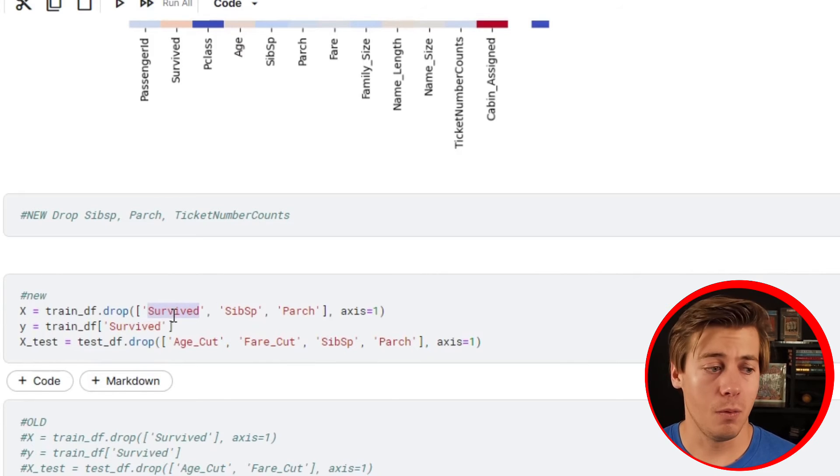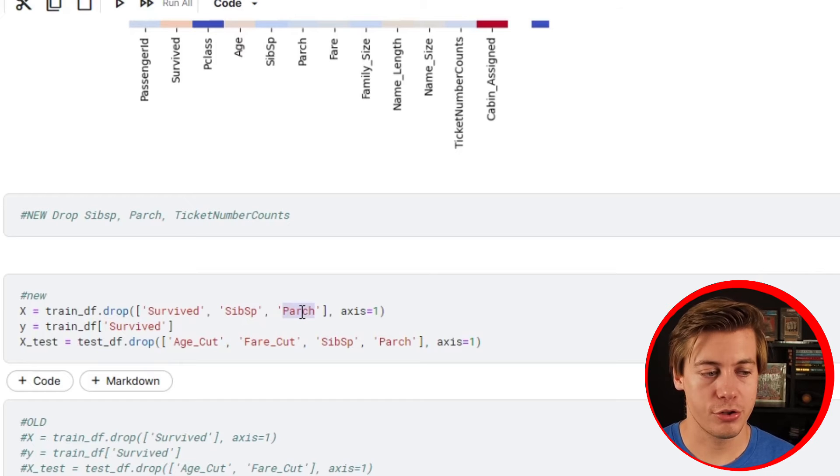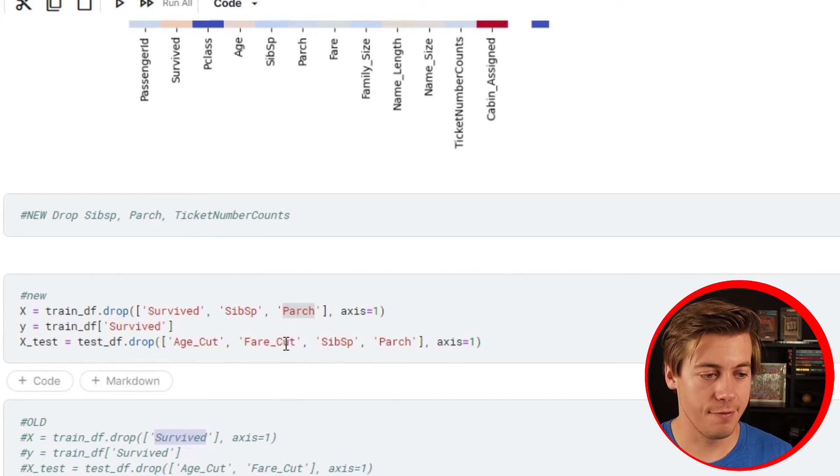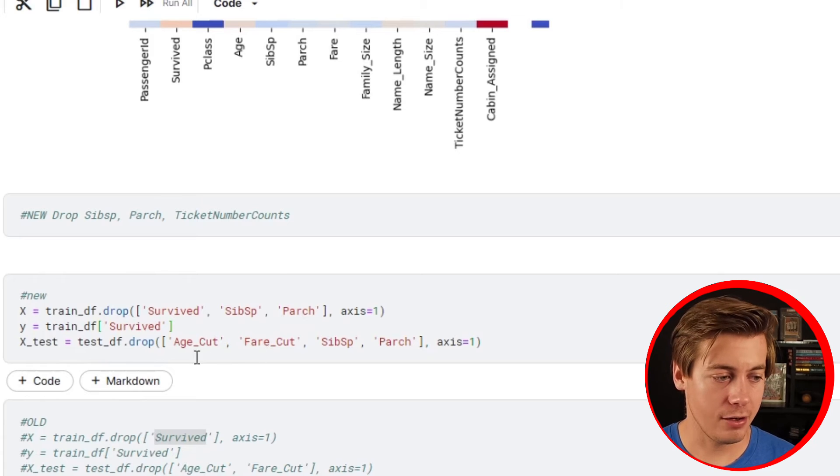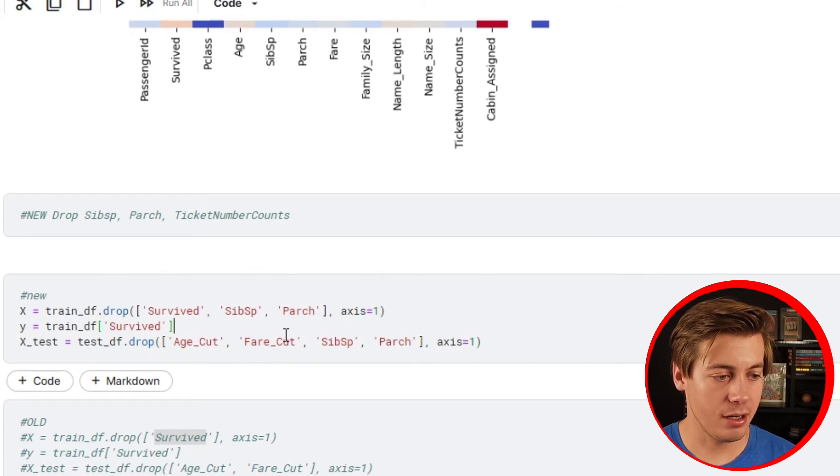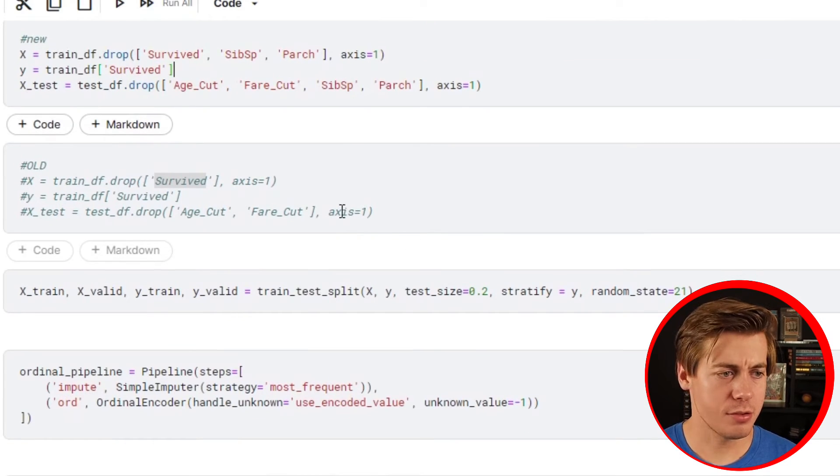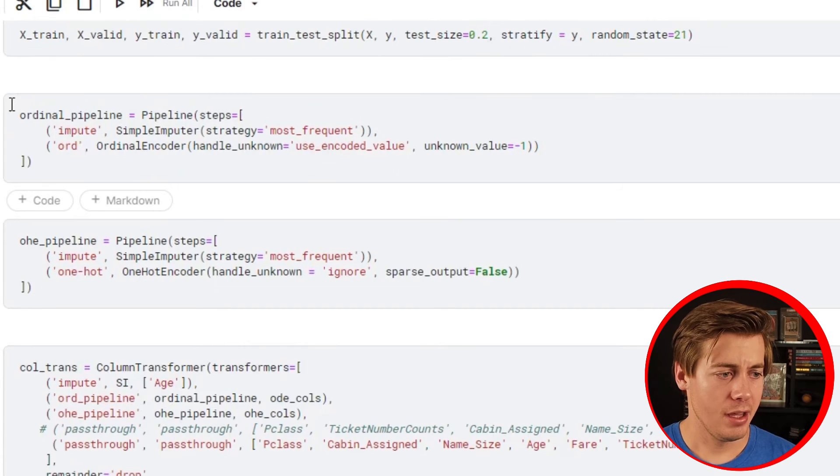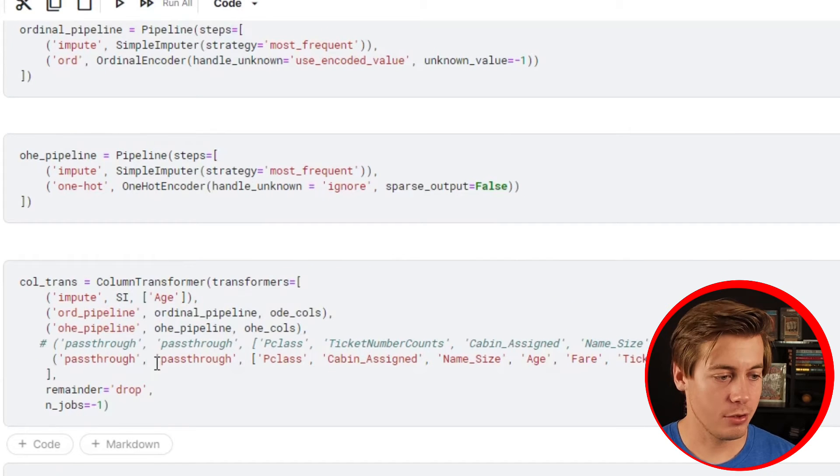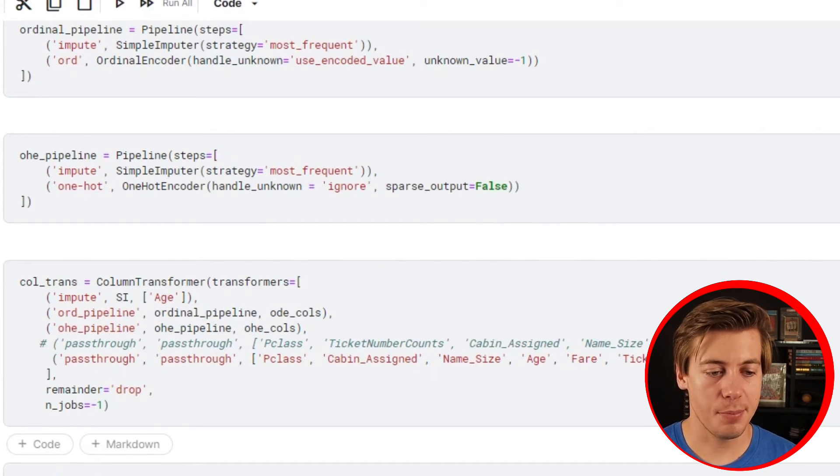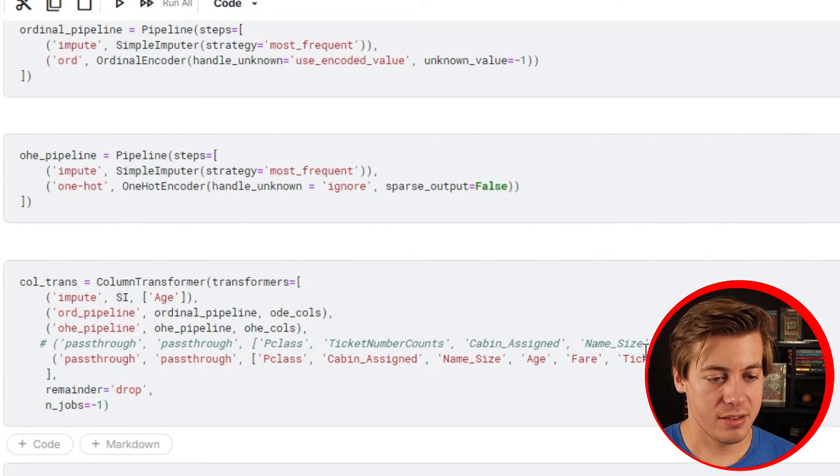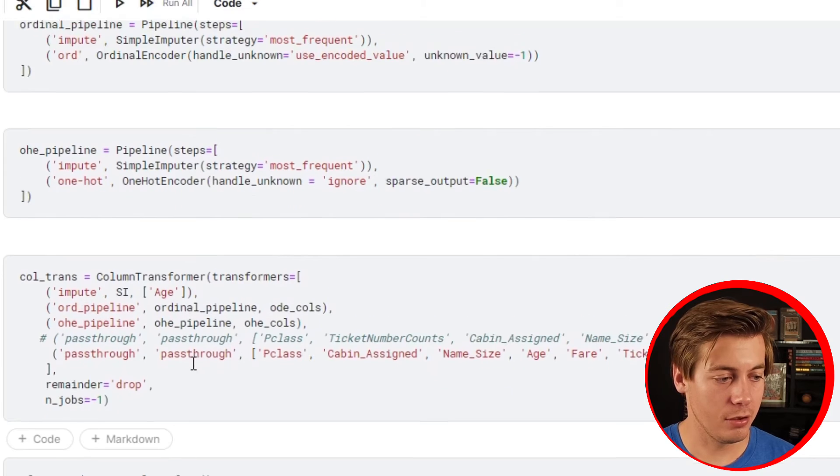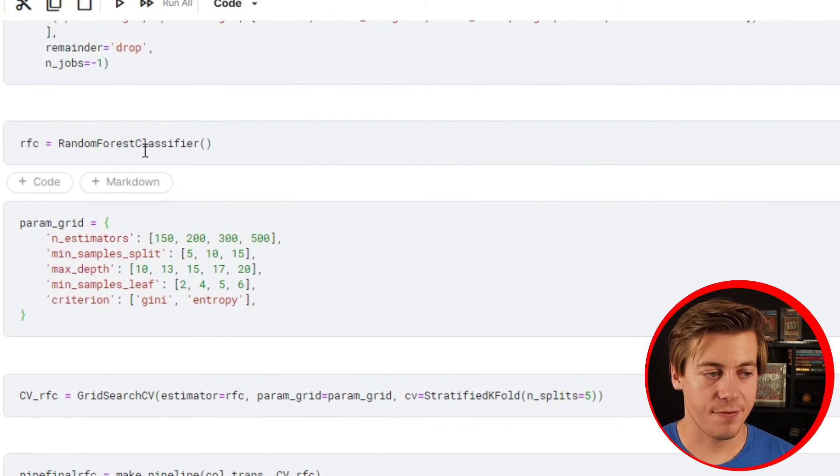This was new - x equals and I dropped survived, sibsp, and parch, where my old one I just dropped survive and we got a little bit more accurate. x test we ended up dropping too. All this looks pretty good so far. I'm not going to keep all the same columns - some need to be dropped, that's what I put over here with pass through.